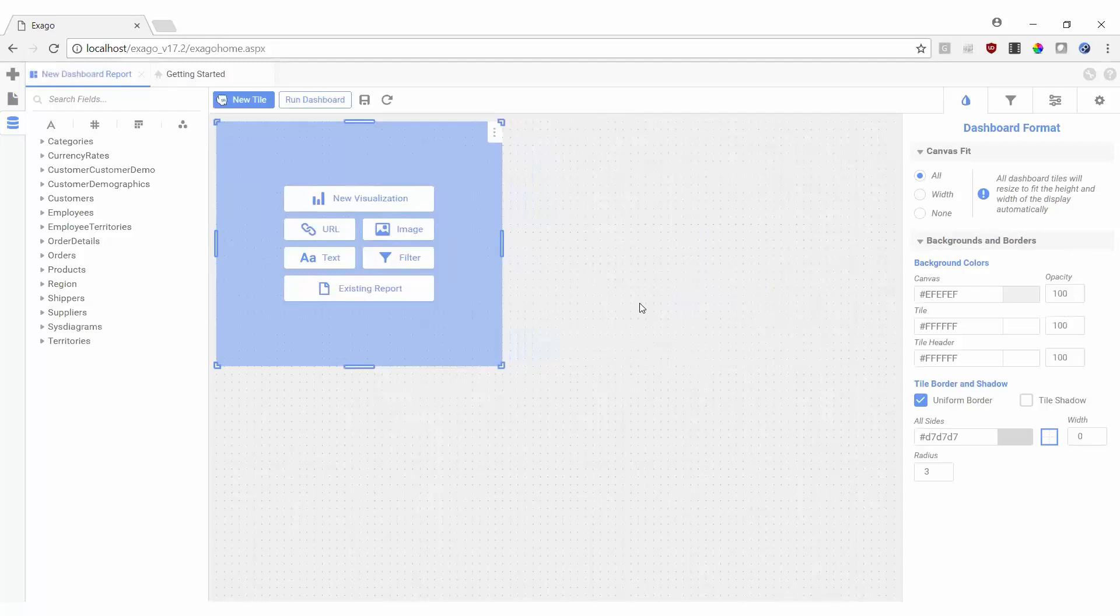This new tile can populate with a new visualization that we build on the fly, a web page via a URL, an image, a static text box, an interactive filter, or a pre-existing report.